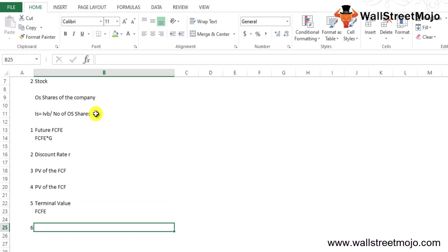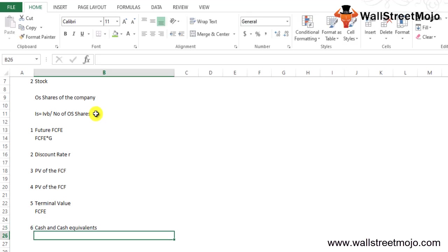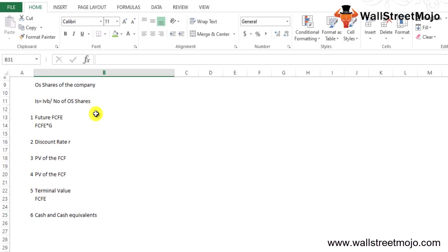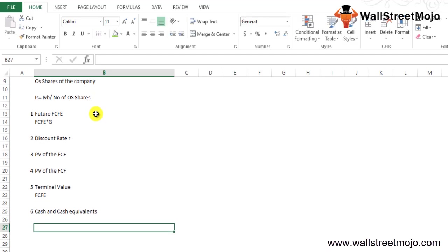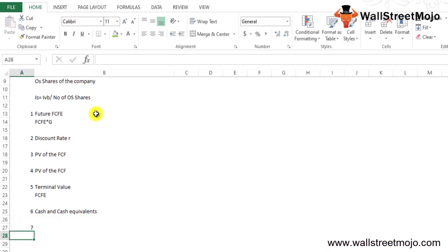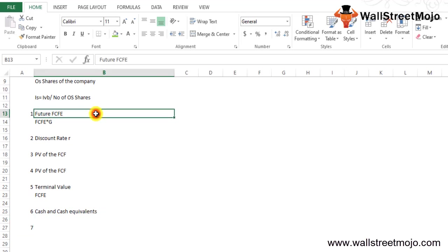Sixth step will be: to arrive at the value for the entire business, add up the value from step four and discounted value of step five, along with the cash and cash equivalents if available.